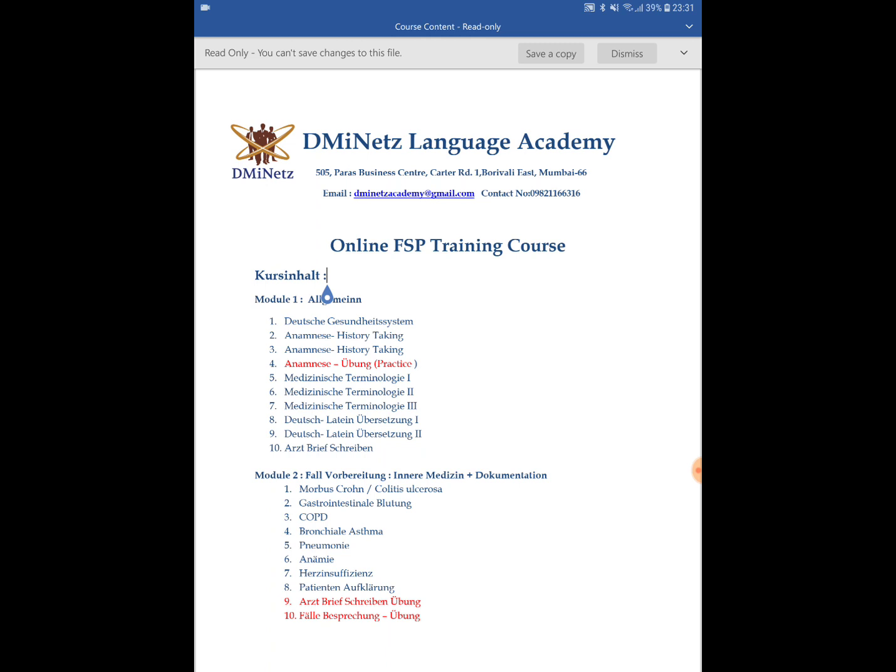With this exam one can start working and obtain a temporary license. The exam is most of the time taken by the medical councils in different states in Germany. However, there are certain institutes in states such as Hessen and Mecklenburg-Vorpommern where exams are also accepted from Telc — Telc Medicine — so one can pass those exams and work in those states as well.